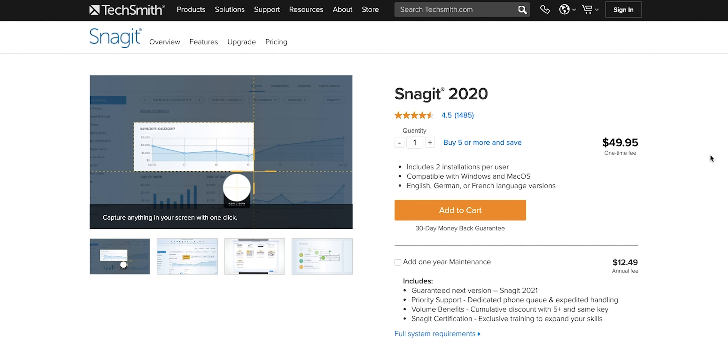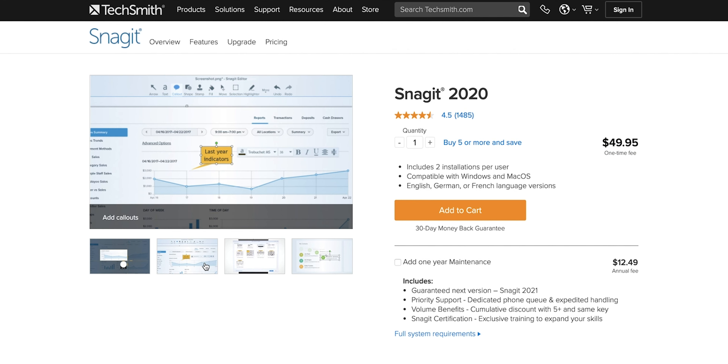The program that I have personally settled on using is called Snagit. It is only $50, and it is a one-time fee, so it's definitely worth it, and I want to show you what it looks like right now.